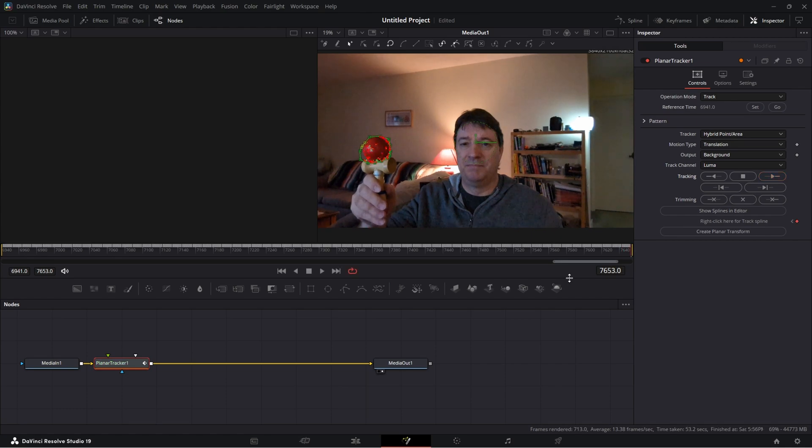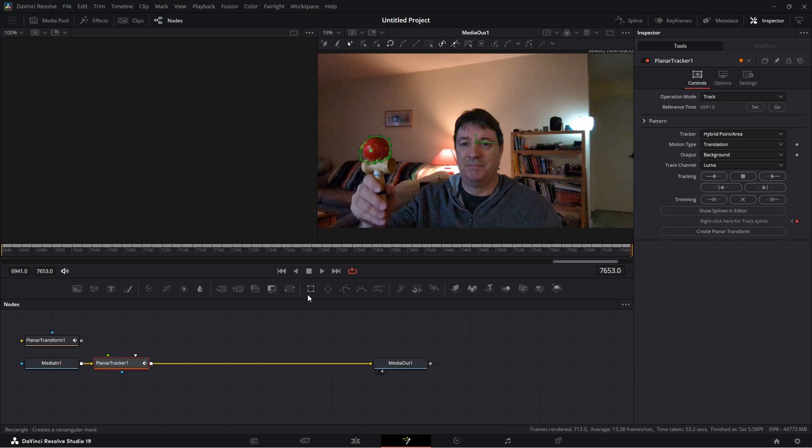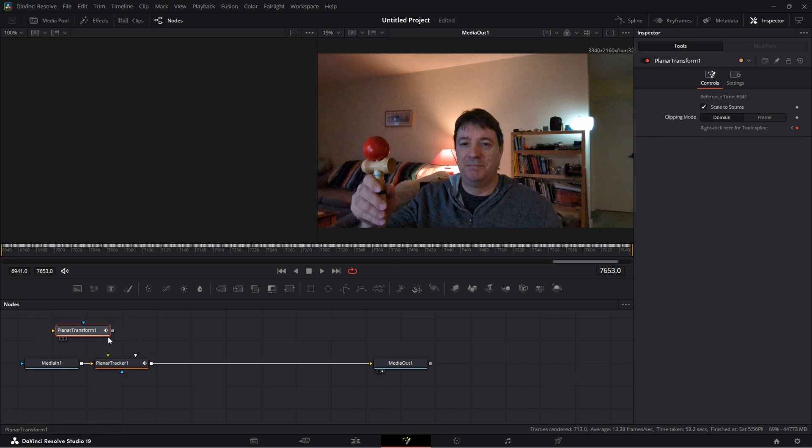Now what we want to do is over in the inspector there's a create planar transform. Click that, save that, we're going to use that in a second.